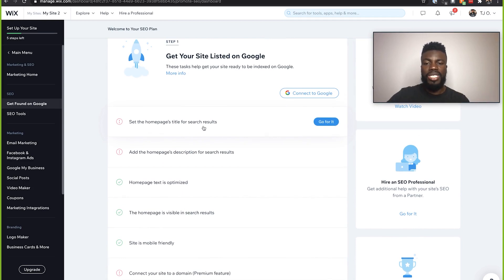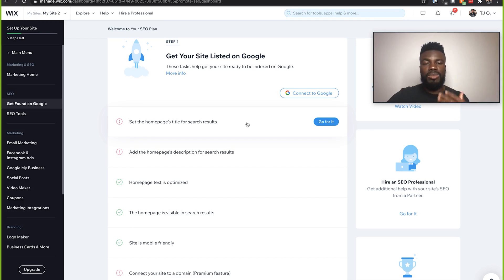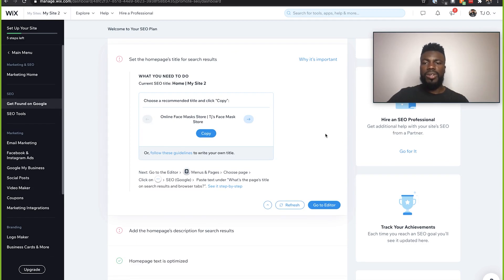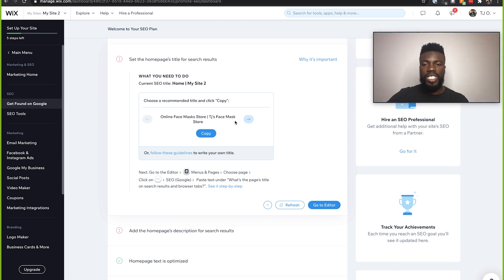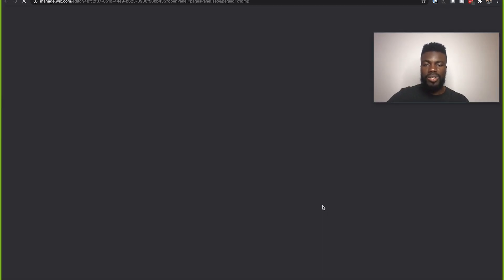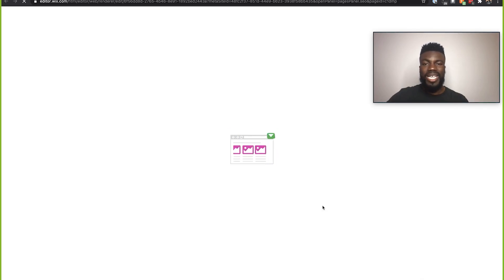Now these are all of the different steps that we can take to boost our site's SEO on Google. The first thing we should do is to set the homepage's title for search results. All of these steps walk us through each and everything that needs to be done to get found on Google. Our first task is to set the homepage's title for search results, and here it actually recommends titles for us based on the keywords we previously entered — right now it shows 'online facemask store.' If I click to the right, I actually like this one a lot better. It's now providing me steps as to where to go to update this information, so if I click Go to Editor, it will take me to exactly where I need to be.